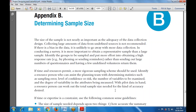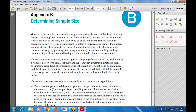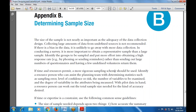When time and resources permit, a more rigorous sampling scheme should be used. Identify a resource person who can assist the planning team — someone with expertise who can confirm the planning process and help avoid logic errors — and who will be available as an expert to assist with questionnaire design.